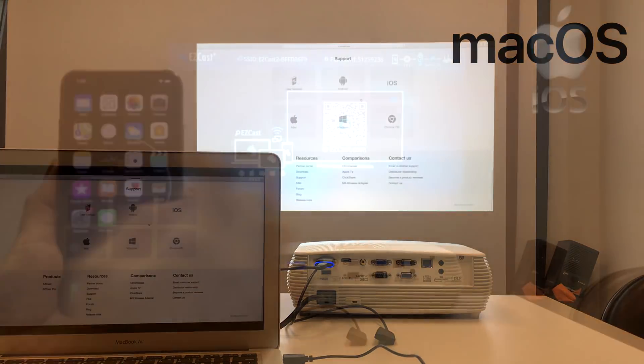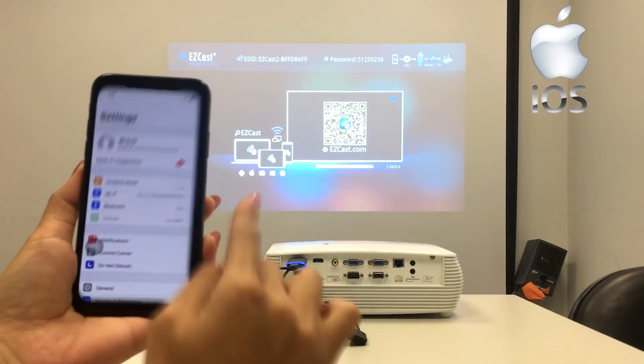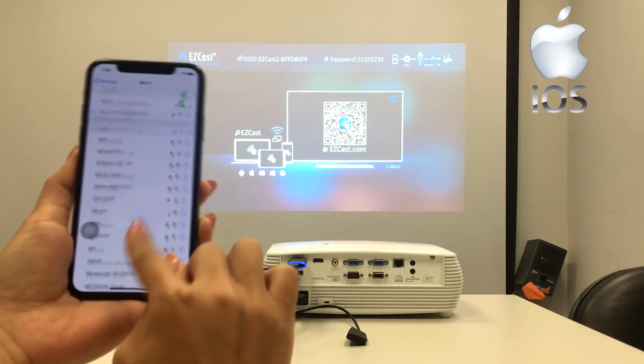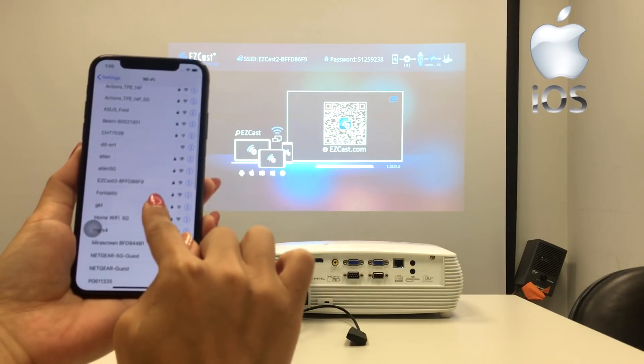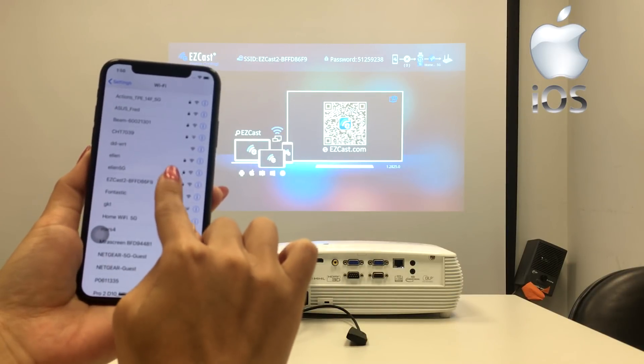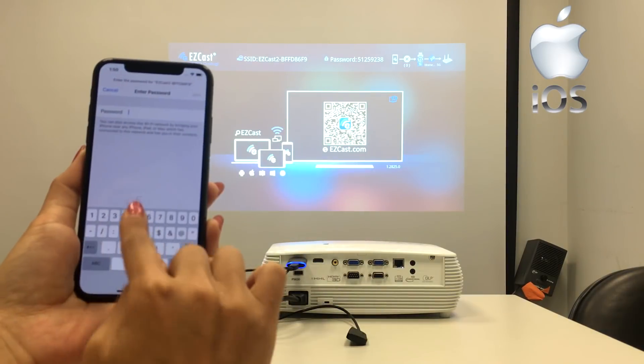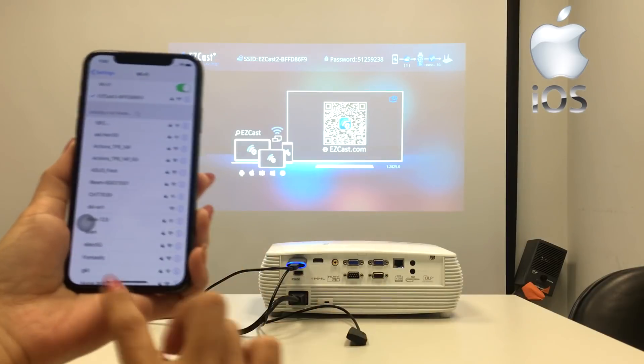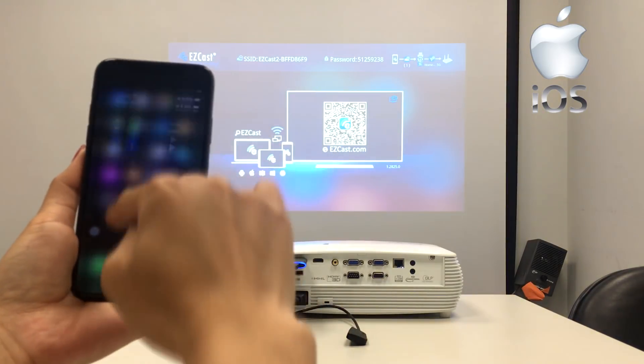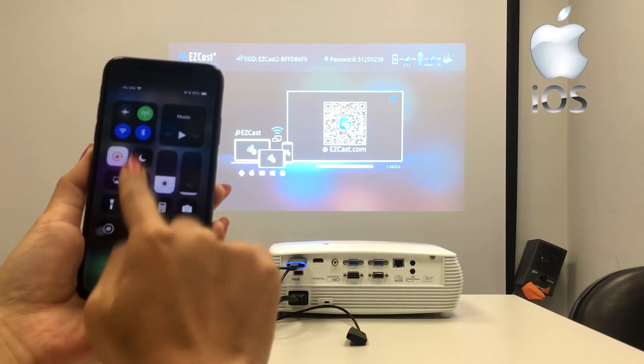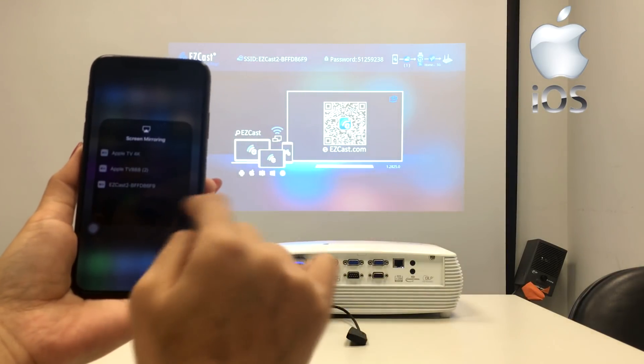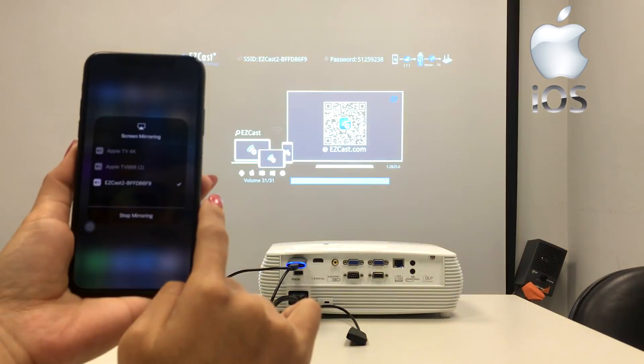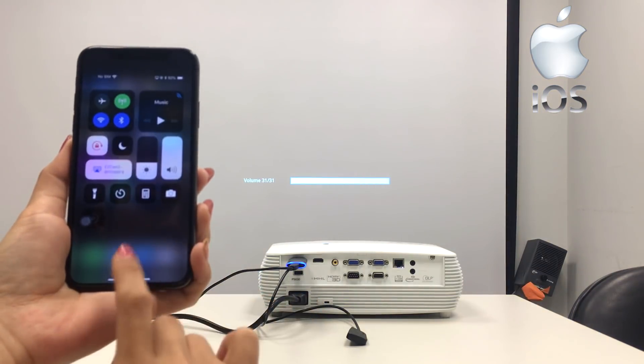If you are an iPhone X user, here's what you do to screen mirror to the Acer projector. Set up the wireless network to EZcast 2 with the password shown on screen, then swipe down to use screen mirroring on the control center.